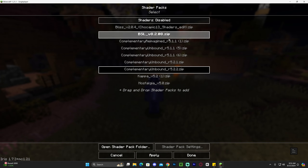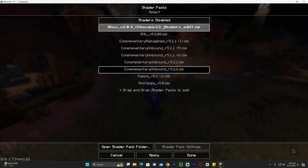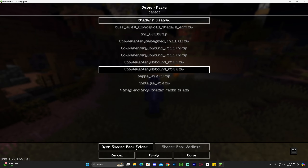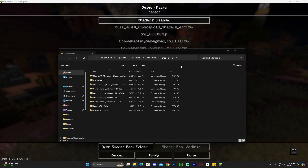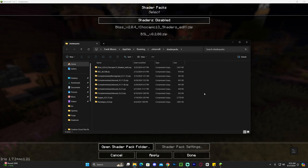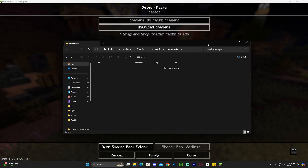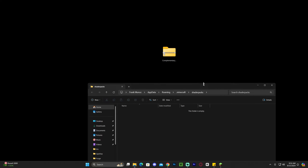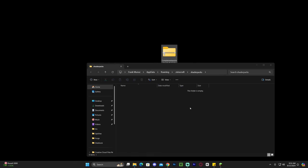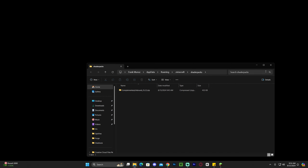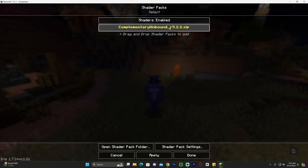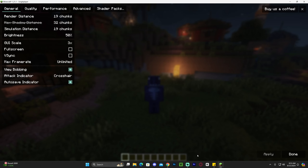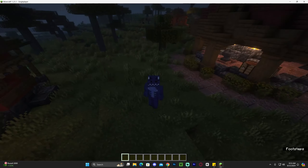The shader packs menu will likely be empty for most of you. Click open shader pack folder at the bottom. Then minimize the game — don't close it — and drag and drop the Complementary Unbound ZIP file we downloaded in the first step into that shader packs folder. Head back into the game and you'll see Complementary Unbound appear in the list. Select it, hit apply, and give it a few seconds to load. Once it finishes, click done and you're back in the game.